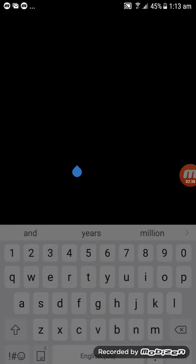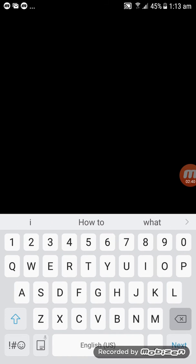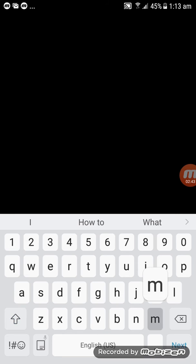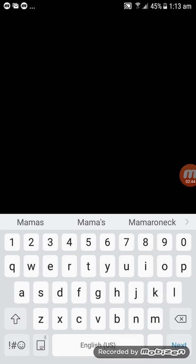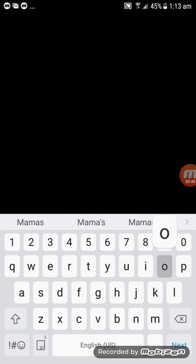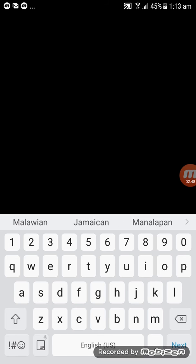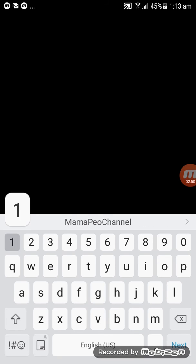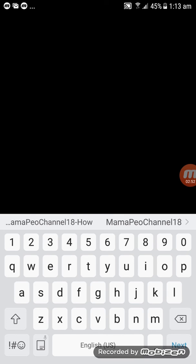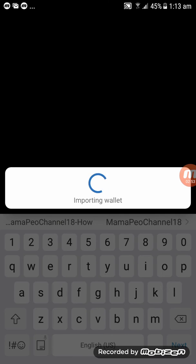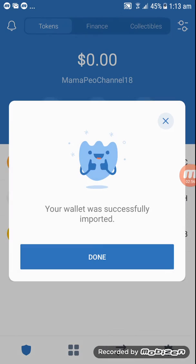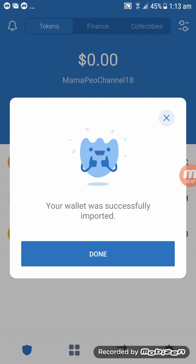Then create yourself a name for your wallet. Let's say the name for your wallet is MamaPee Channel 18. And click on Import. And there you go, congratulations! You have successfully imported your wallet.